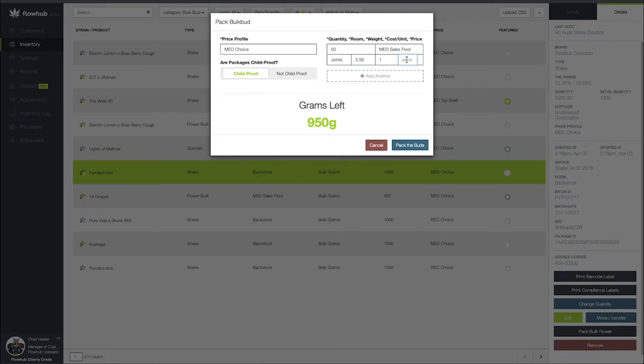Next I'm going to add the price I'm selling these joints at. So I'm going to select $10. Finally I'm going to select pack the buds.